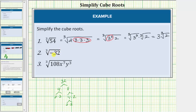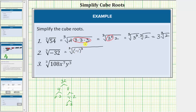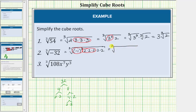We have negative thirty-two and we're looking for perfect cube factors. Negative one raised to an odd power is still negative one, so let's write this as the cube root of negative one raised to the third times the five factors of two. Let's circle the perfect cube factors: negative one to the third is a perfect cube, and so is two times two times two. We can write this as the cube root of negative one to the third times two to the third times two times two.